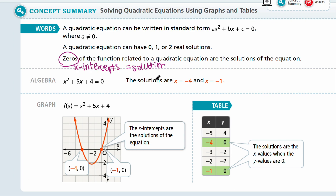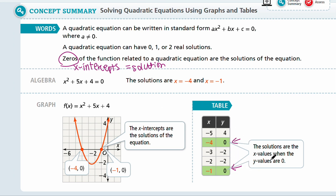Zeros are basically the x-intercepts and also the solutions of the quadratic equation. When we're finding a solution to the quadratic equation, we're looking for x-intercepts and zeros — zeros are when y equals 0, because the x-intercept by definition is when y equals 0. You can graph to figure out the x-intercepts visually, or use a table to figure out the points numerically. That was Lesson 9-1, solving quadratic equations using graphs and tables. Thanks for watching and we'll continue to the next lesson in the next video.